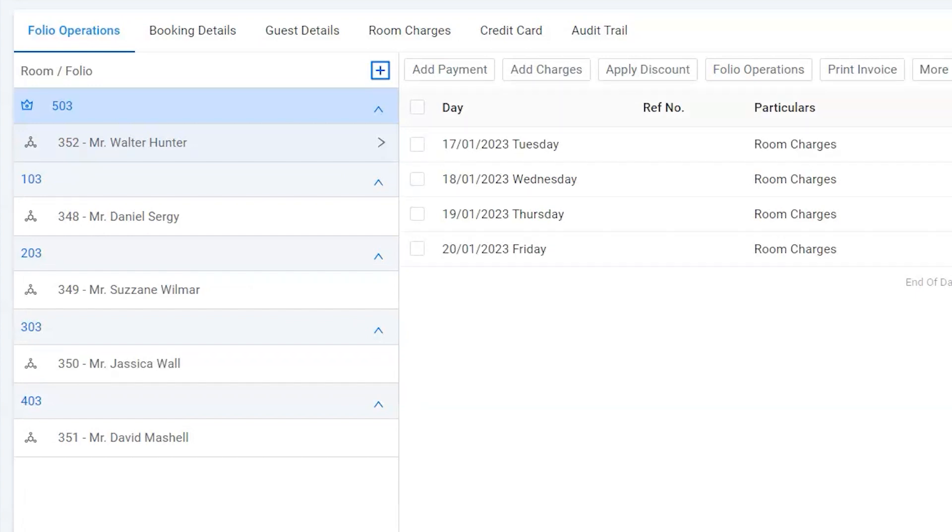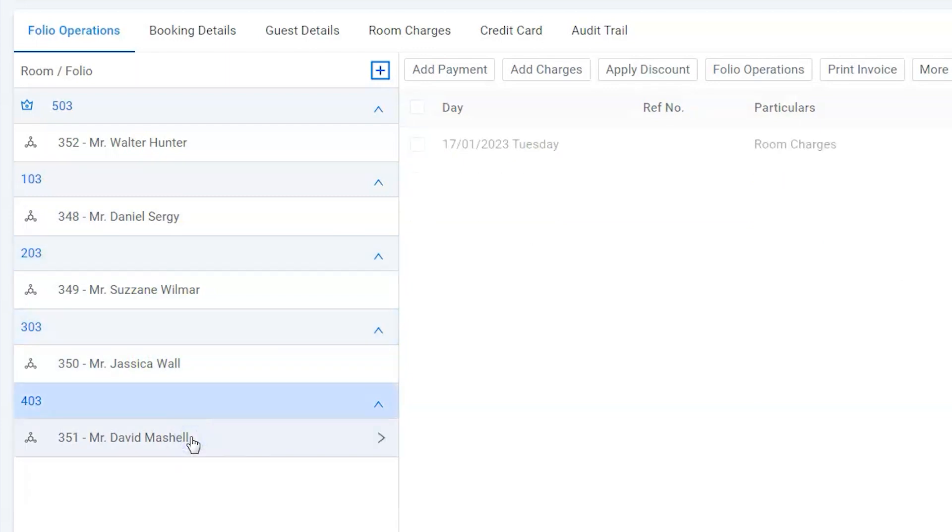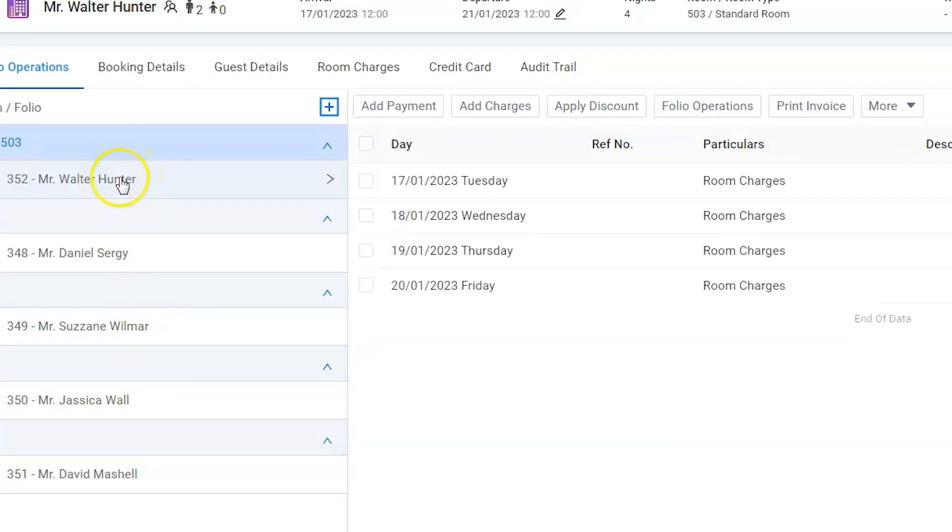Please note, we need to transfer the charges from all the rooms to the group owner's room in order to get the single invoice. Hence, click on folio operations button.